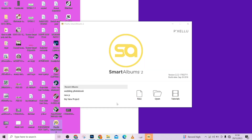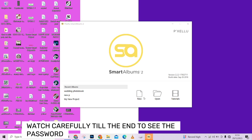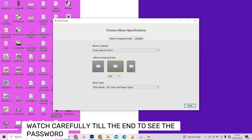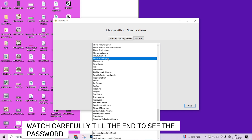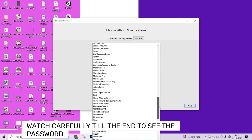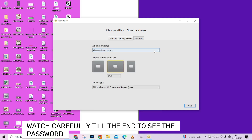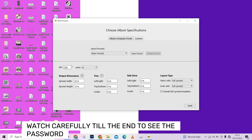Let's open the software so you can see how it works. Once it opens, you'll see options: New, Open, and Tutorials. Choose 'New' to create a new photobook. You can see some preset sizes available, but I'll choose Custom since I already have a specific size in mind. Leave your resolution at 300 — that's very important for print. I'll set my print width to 28 inches.